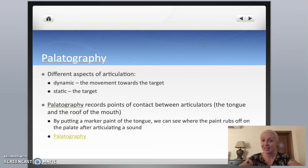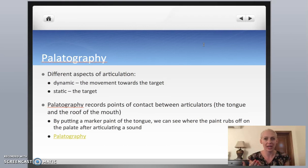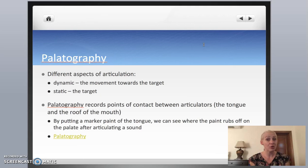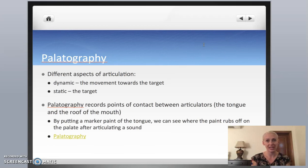I told you about passive and active articulators. When we describe what's happening in the mouth, we can talk about how the active articulators are moving or where they're going. We can study that using palatography, which records where the active articulator touched the passive articulator. I would like you to watch the video in the link in the description of this lecture, which shows you how palatography is used. I'll see you in class.